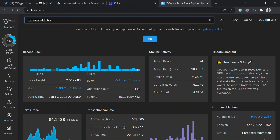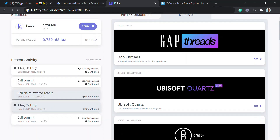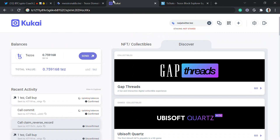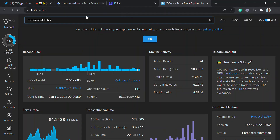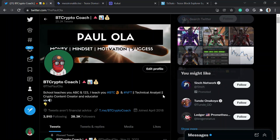The second domain shows up the same way too. Only the first domain you buy will be linked to your address as the reverse record — but you can change that. I hope you understand this — that's how you go about getting your domain naming service on the Tezos network. If you have any questions, ask in the comment section. Goodbye guys, see you another time.